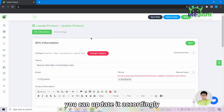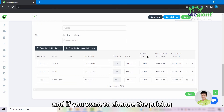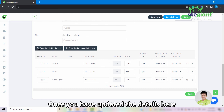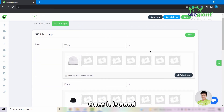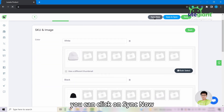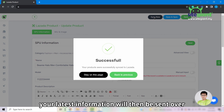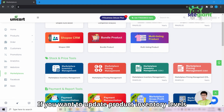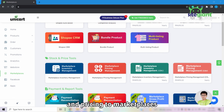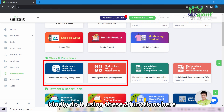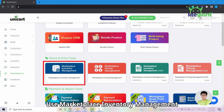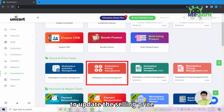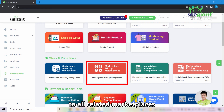It will then be directed to the same SPU page and if you want to change any details, you can update it accordingly. Go into the SKU and image tab and if you want to change your pricing, you can change it here. Once you have updated the details, double check that the details are correct. Once it is good, you can click on sync now and your latest information will then be sent over to the Lazada Seller Center. If you want to update product inventory levels and pricing to marketplaces, use marketplace inventory management to update inventory levels and marketplace pricing management to update the selling price to all related marketplaces.